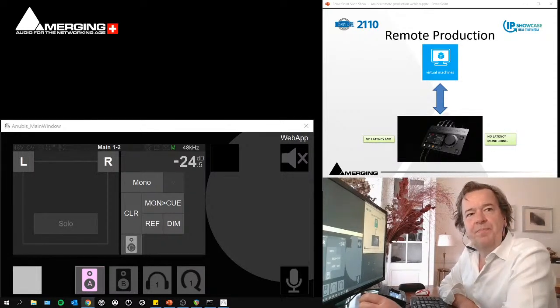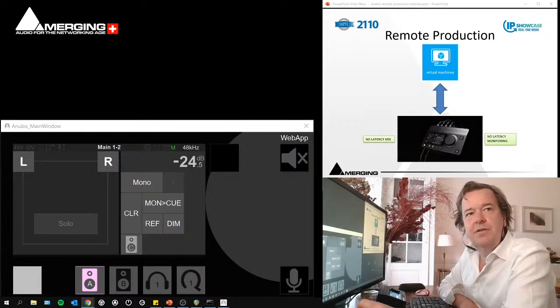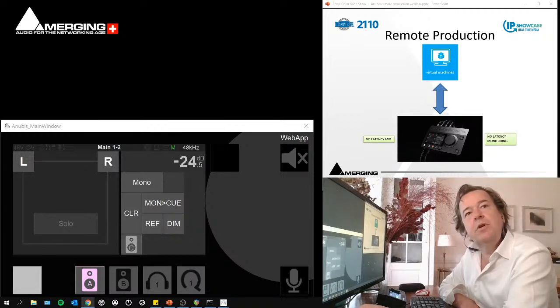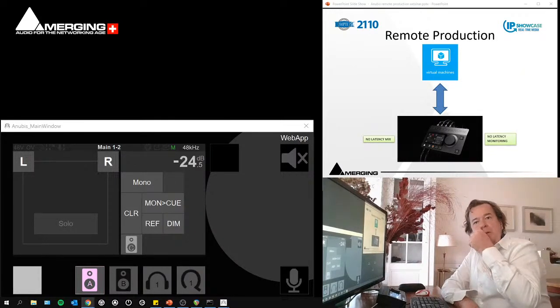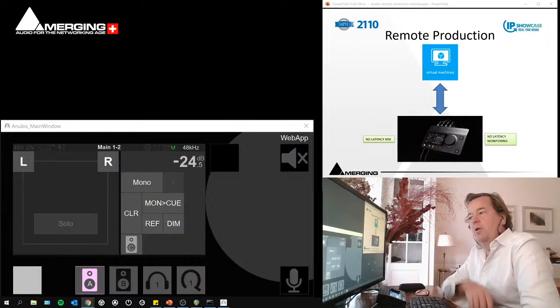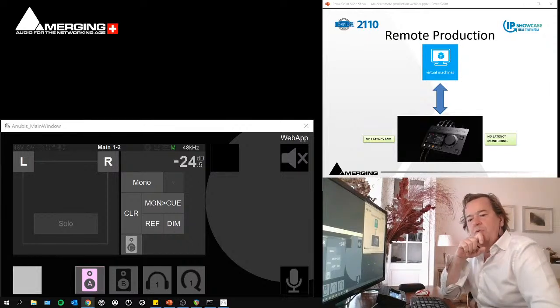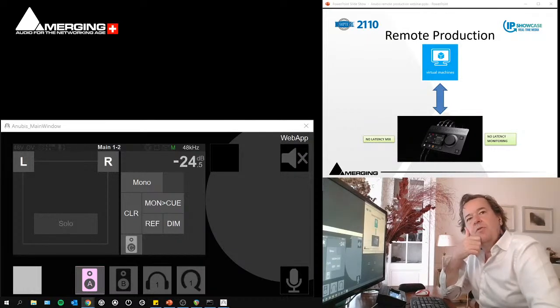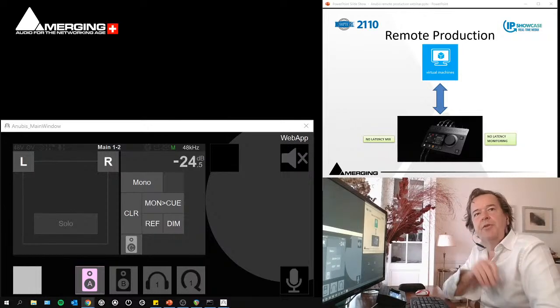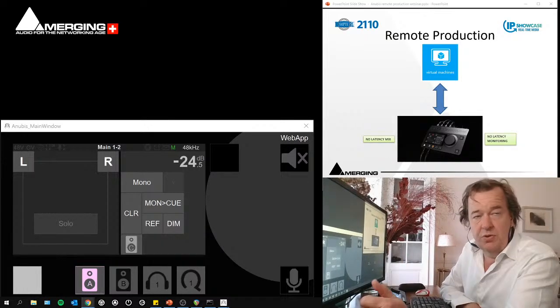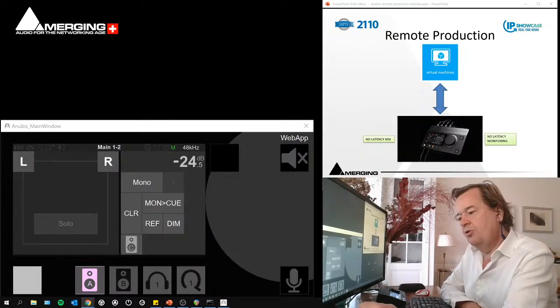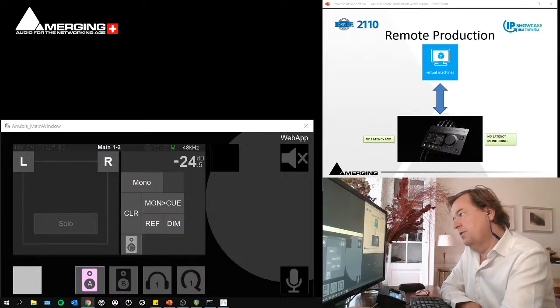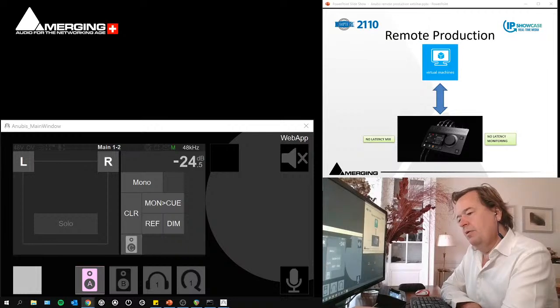Good morning, everyone. I hope you're all doing fine. This is again a webinar around Anubis, specifically in those times where more and more necessities show up to do remote productions, virtual machines, and so on.